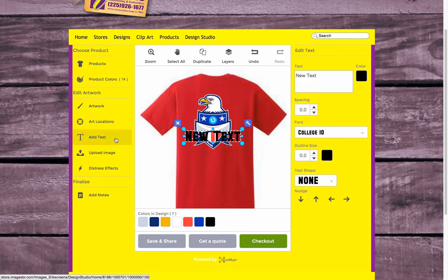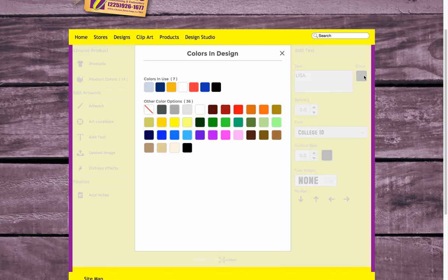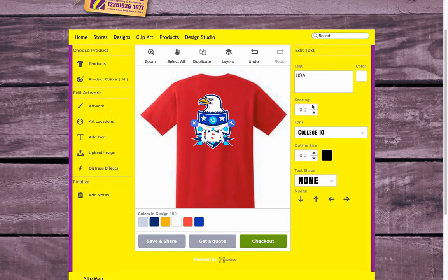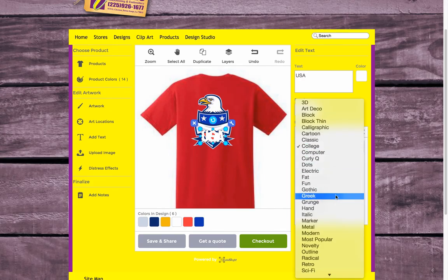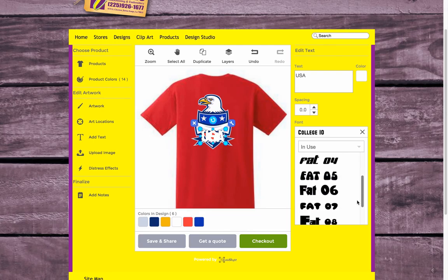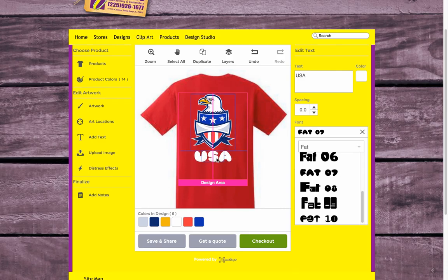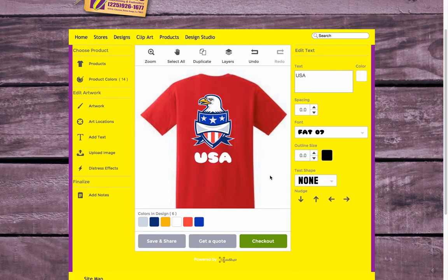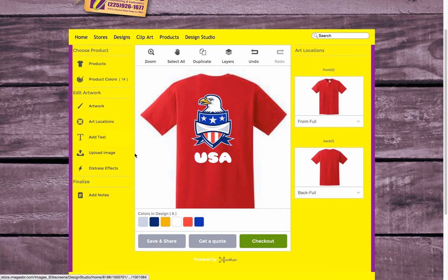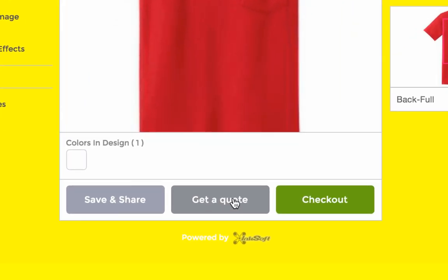I'm going to put this emblem on the back of my shirt — just clicking and dragging to position it and scaling it as I want. Then I'm going to add some simple text underneath that by clicking add text. I'll change the text to USA, change the colour to white, and choose a font that we like — let's try a flat font like this. We'll move that down, and now on the back of our t-shirt we have our clip art and our custom text.